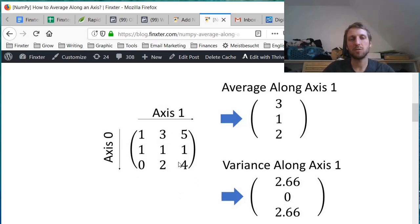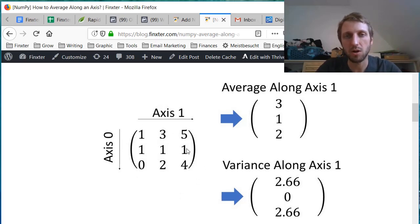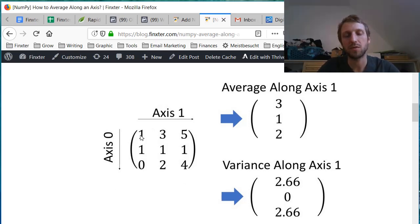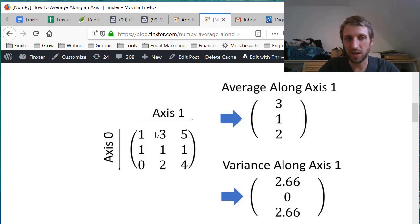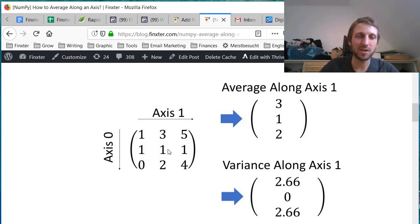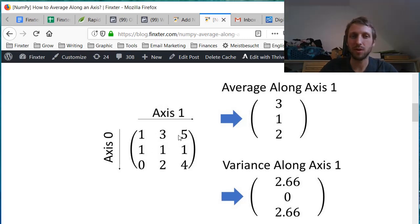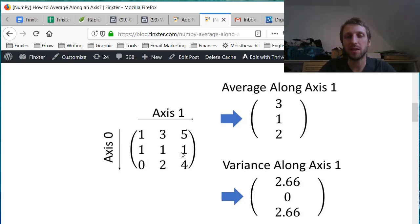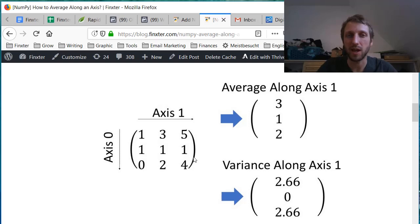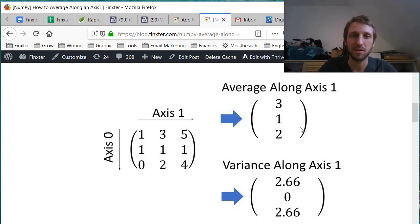And now suppose we want to calculate the average along a certain axis. So not the average of all the elements in the NumPy array, like adding all the values - 1 plus 3 plus 5 plus 1 plus 1 plus 1 plus 0 plus 2 plus 4 divided by 9. But we want to calculate the average along a certain axis. And now what does this mean?